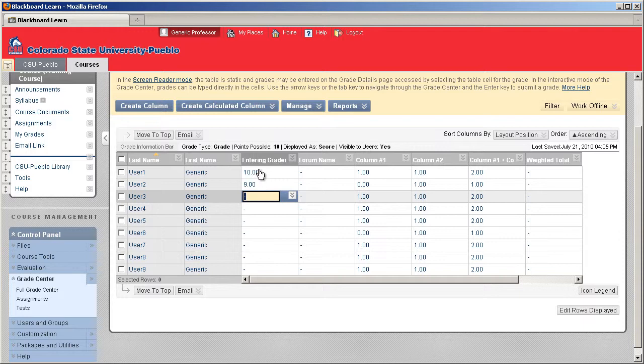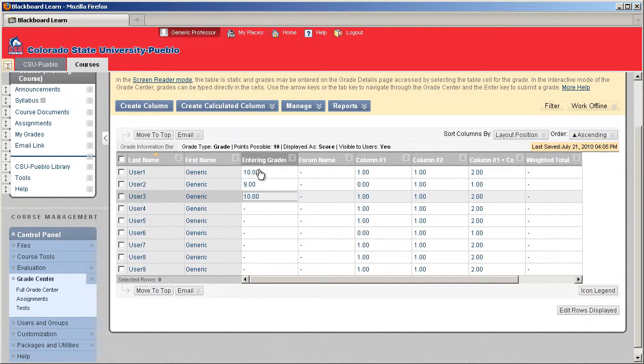If you just wanted to put in a single student's grade, you could go ahead and put in their grade and hit the Tab key, and it'll stick on that specific student's cell, but it won't progress through the other cells.